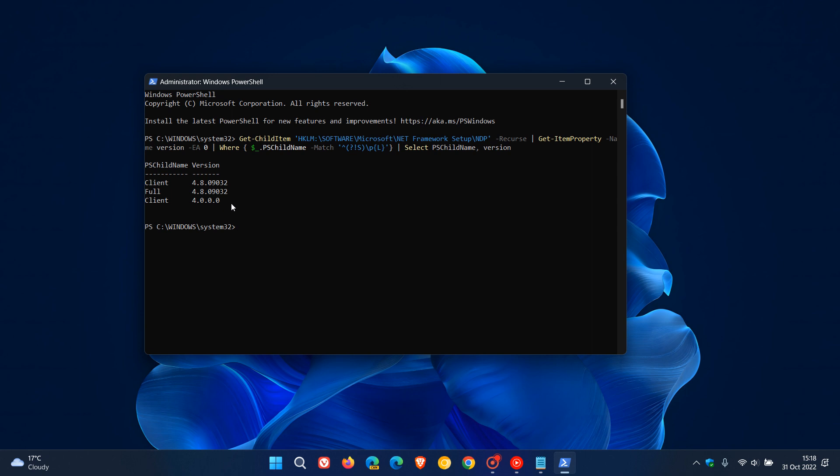Those are just two simple, easy ways to find out what version of the .NET Framework you are running on both Windows 10 and 11.